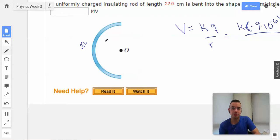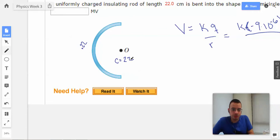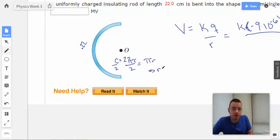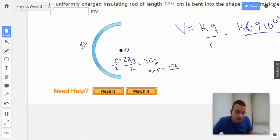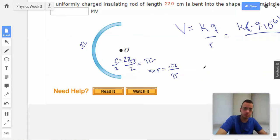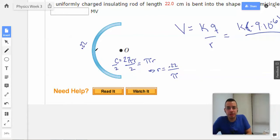We need to turn 0.22 into a radius. We know that circumference equals 2πR for a full circle, so if we have half a circle, we have half of 2πR, which is πR. Therefore, R equals the length over π, which is 0.22 over π.